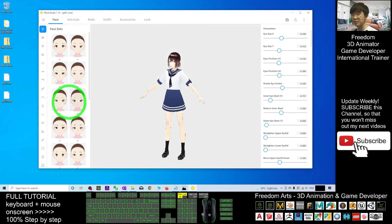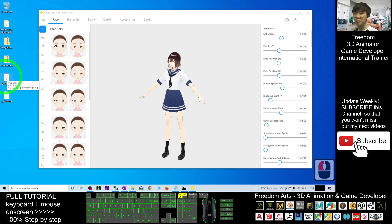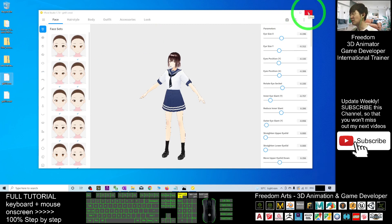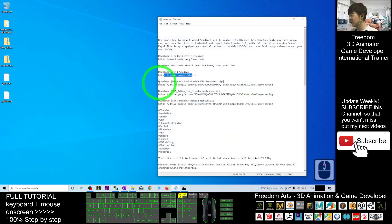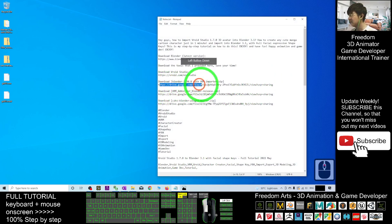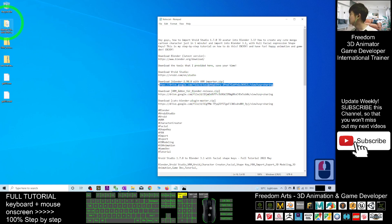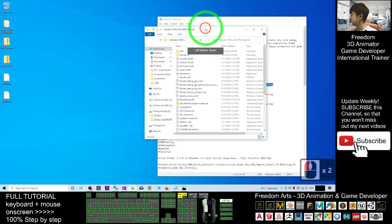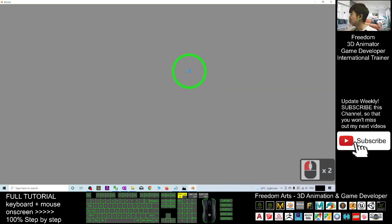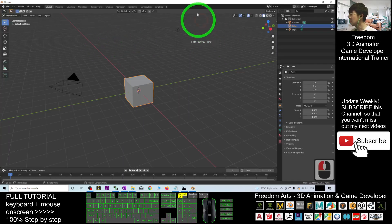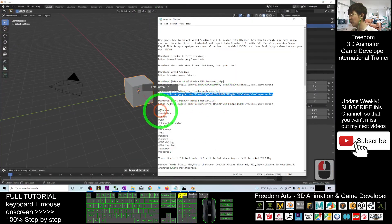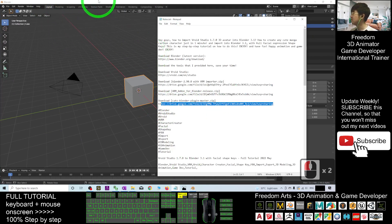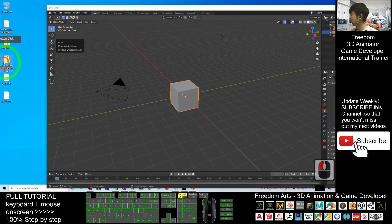Now I'll close VRoid Studio. Scroll down to your video description and make sure you get the Blender 2.9 version I prepared for you with the plugin. I'm going to open Blender 2.9. What we're going to do is install two plugins for Blender 2.9 — I've already put them as zip files on my desktop.